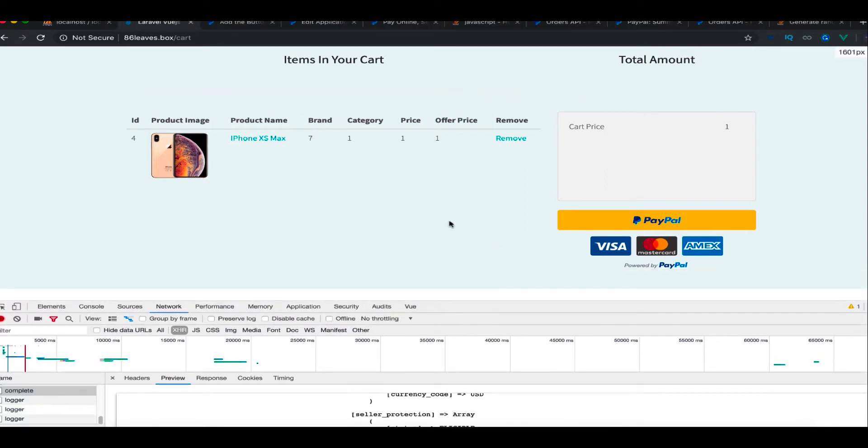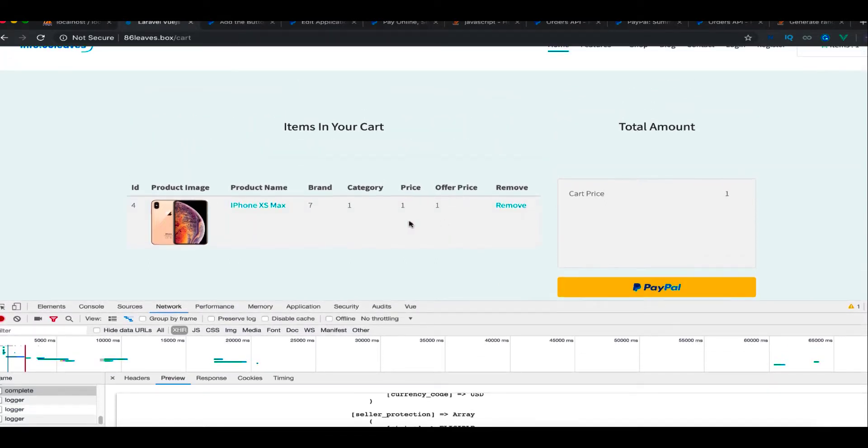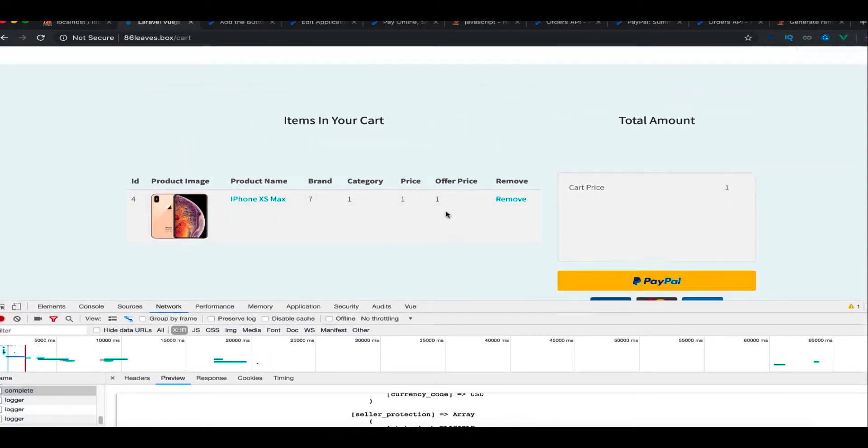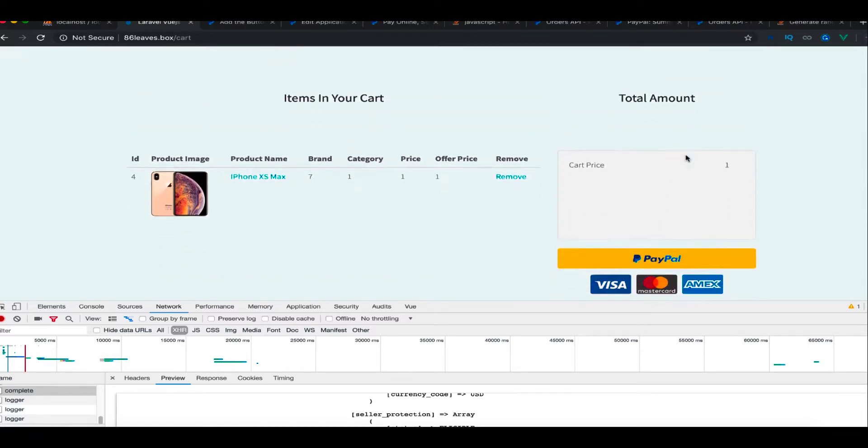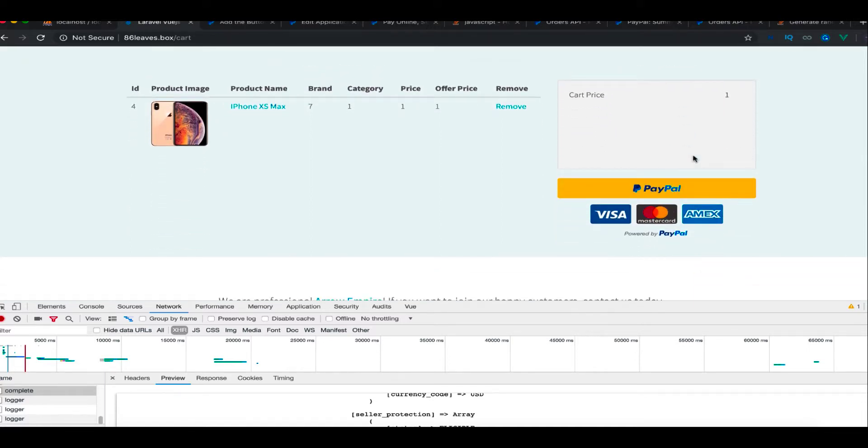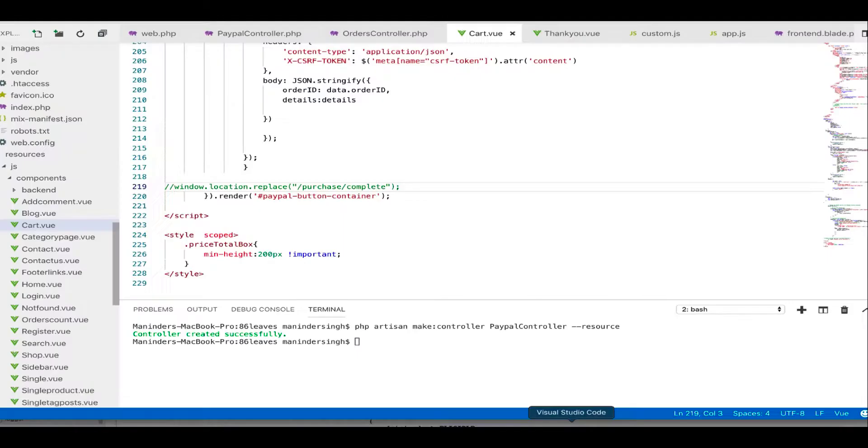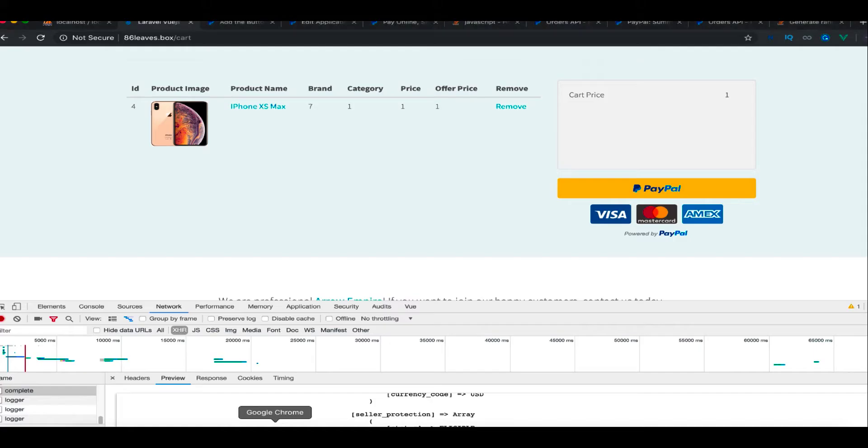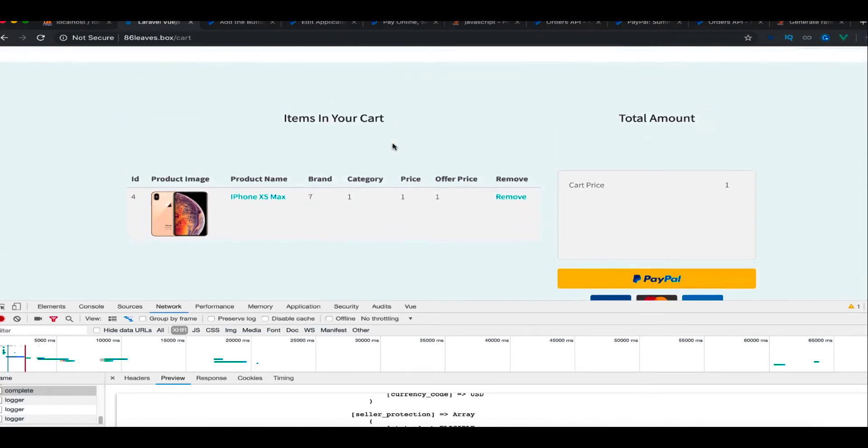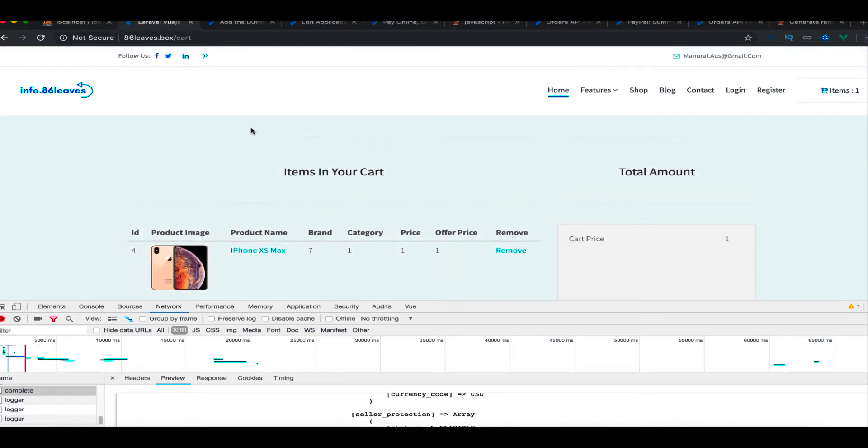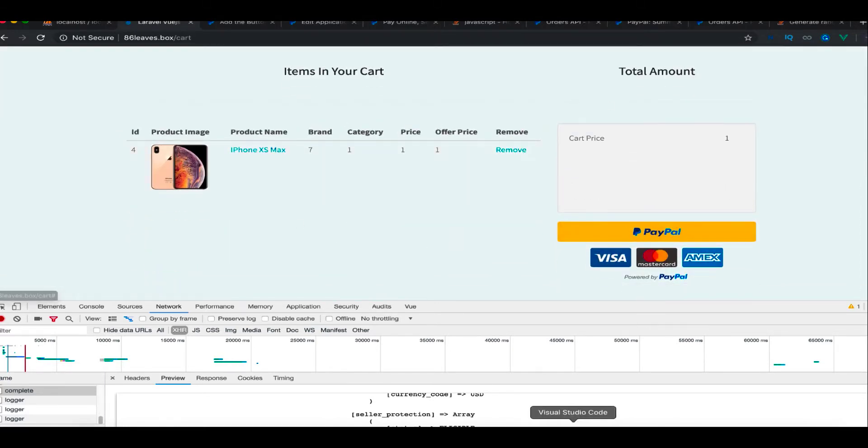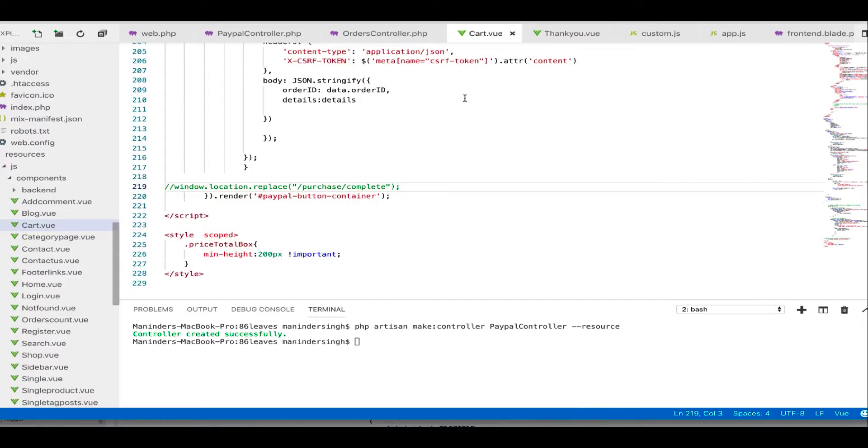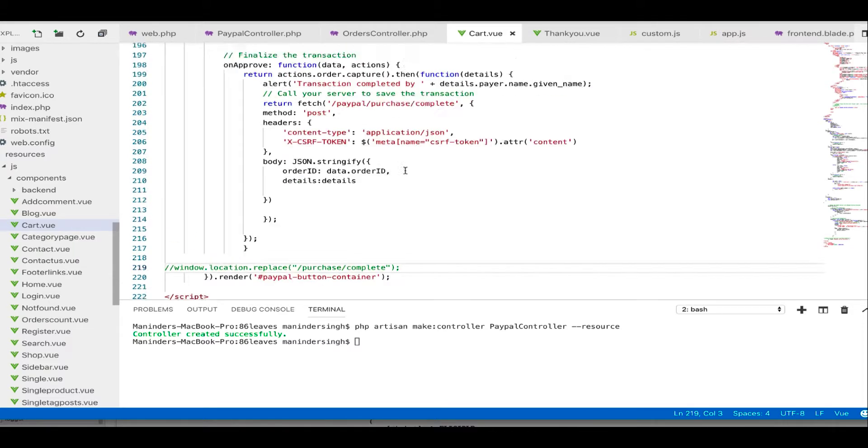I have this sample product right now with the price of one dollar and here is the PayPal button. To include the PayPal button, this is basically a site made with Laravel and Vue. This is a Vue component which is powering this page. So the cart view has a button.